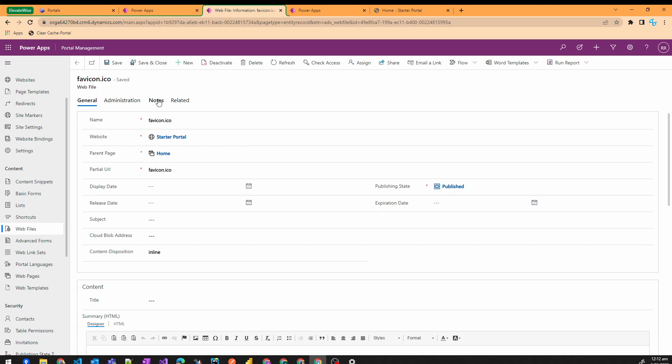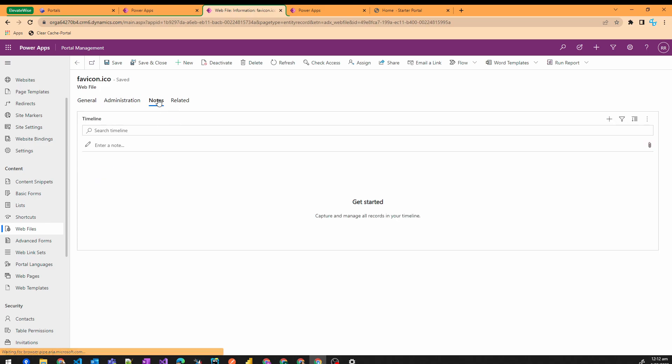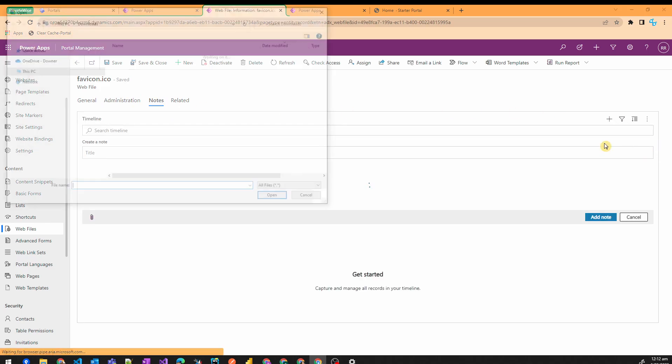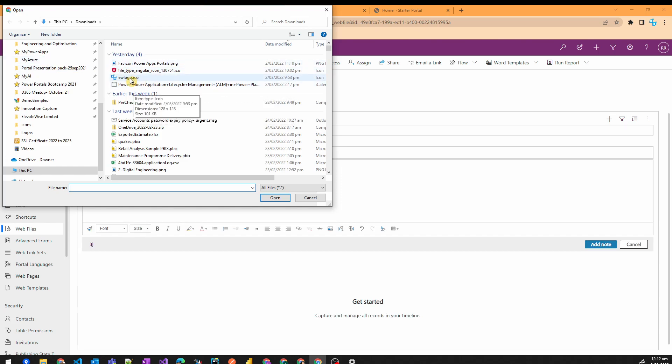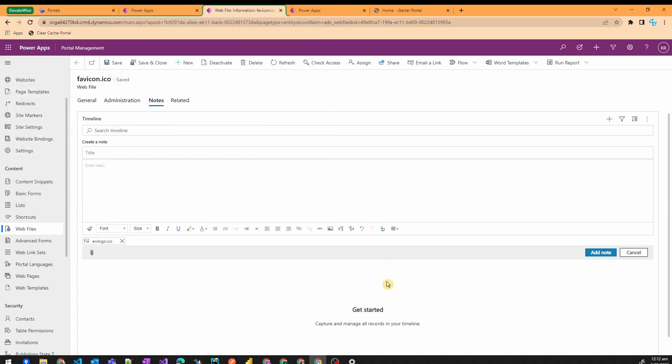Once it is saved, go to the notes tab and then click on add an attachment. Choose your ICO file. So in this case I want to update this EW logo as my favicon and click add note.